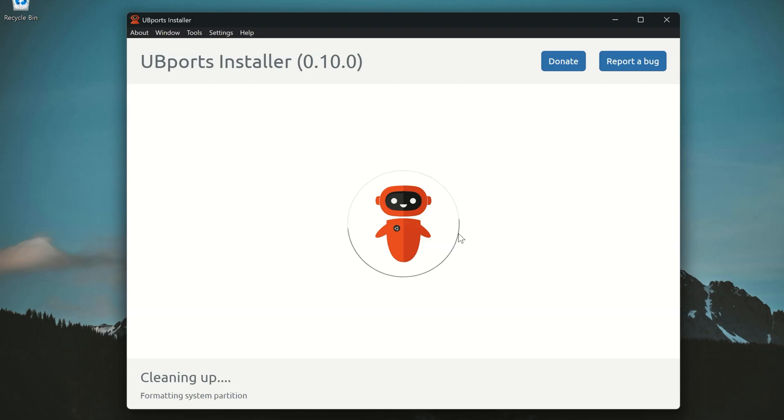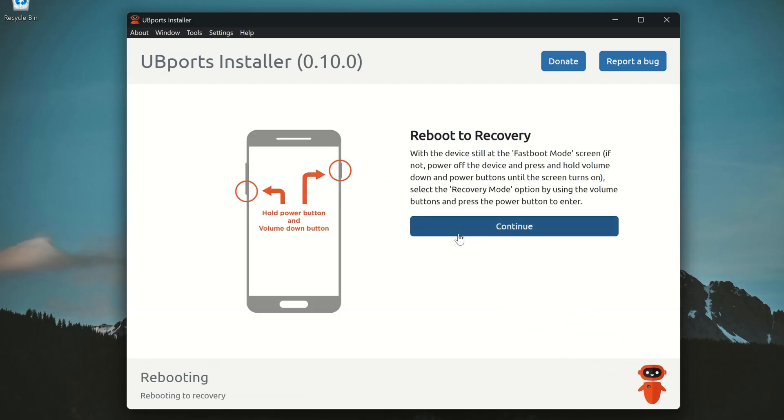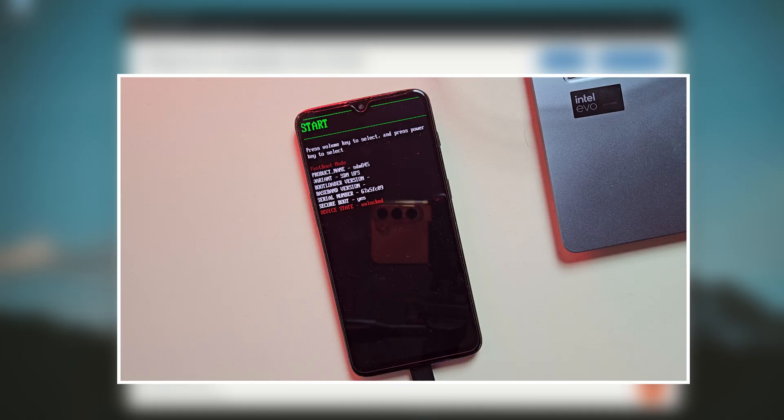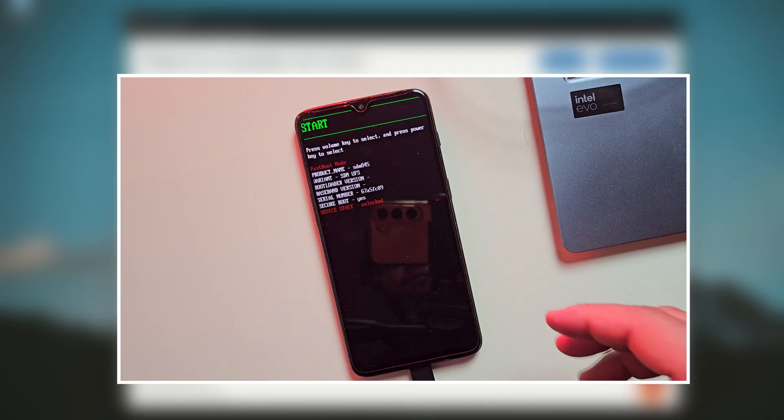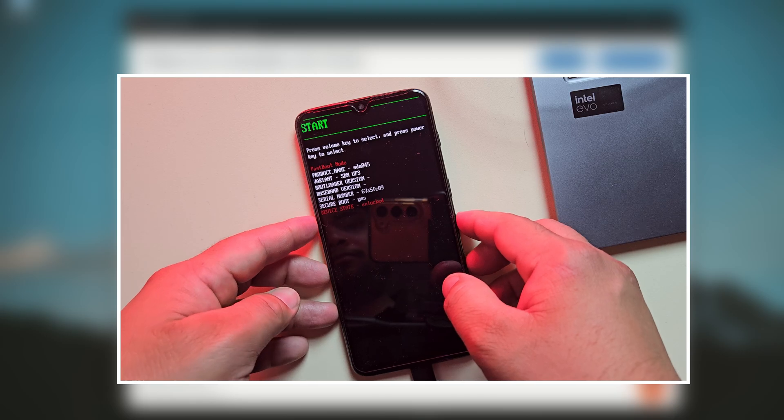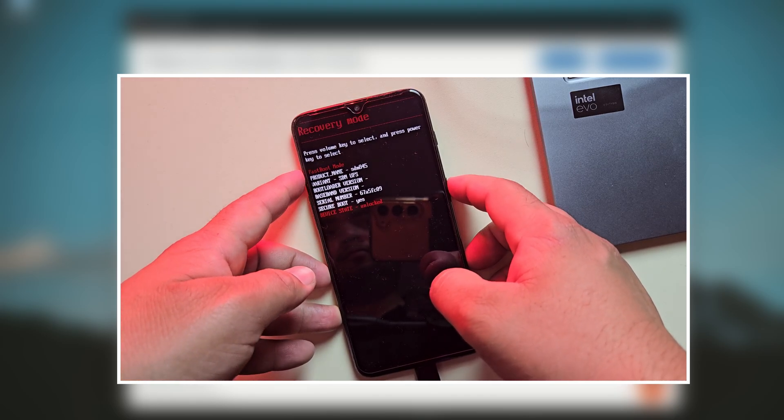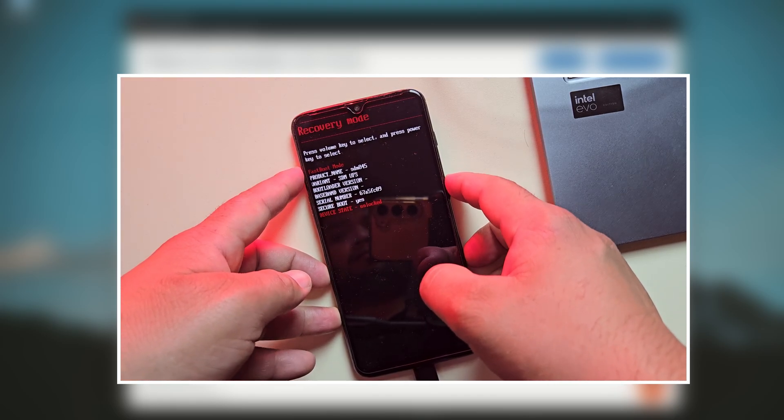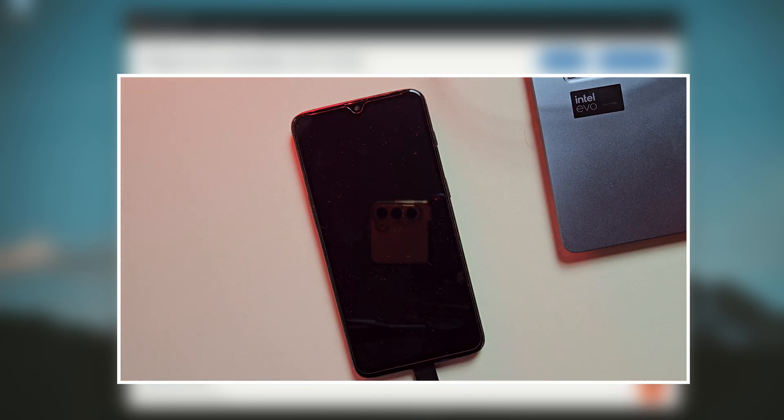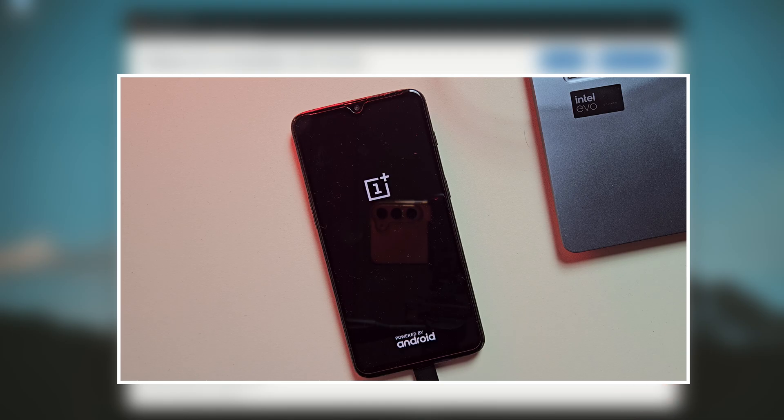After you hit start, the installer will first reboot your device into bootloader mode. At this point, you'll need to manually boot into recovery mode. Don't worry, it's super easy. Just use the volume buttons to scroll to recovery mode and then press the power button to select it.